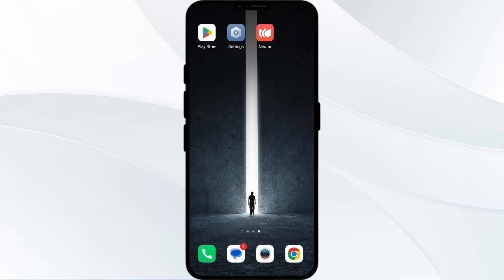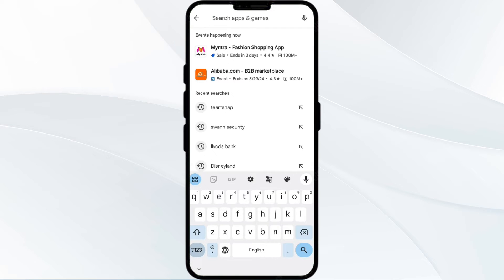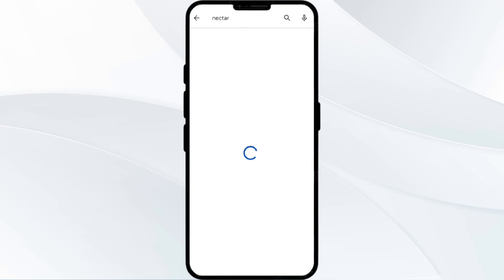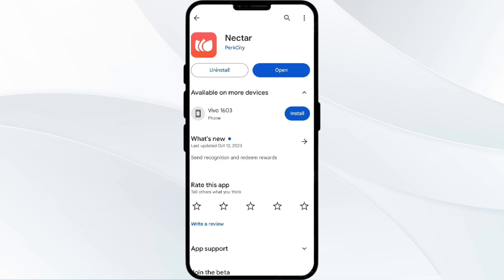To do this, head to the Play Store and search for the Nectar app. After that, select the app. If an update is available, you will see an Update button next to the app.